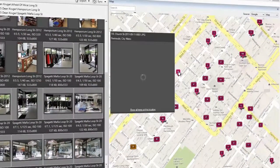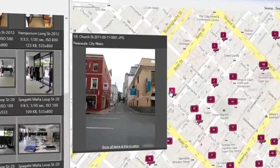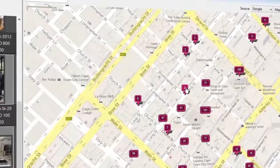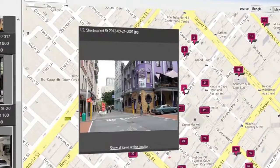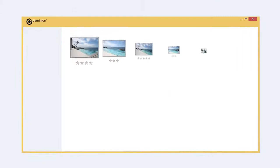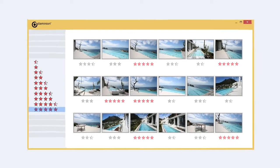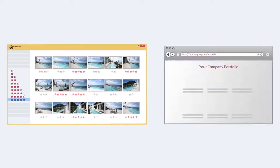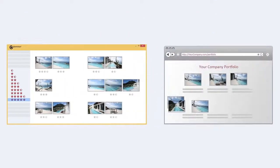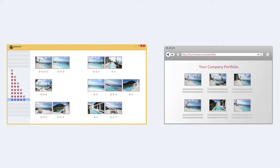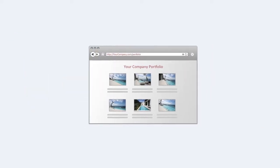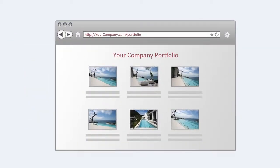Images can be tagged with GPS coordinates just by dragging them to the map. Your marketing department can efficiently manage your website content and update your corporate portfolios. Dominion Server provides optimized images, and a REST API allows for easy integration with existing publishing systems.